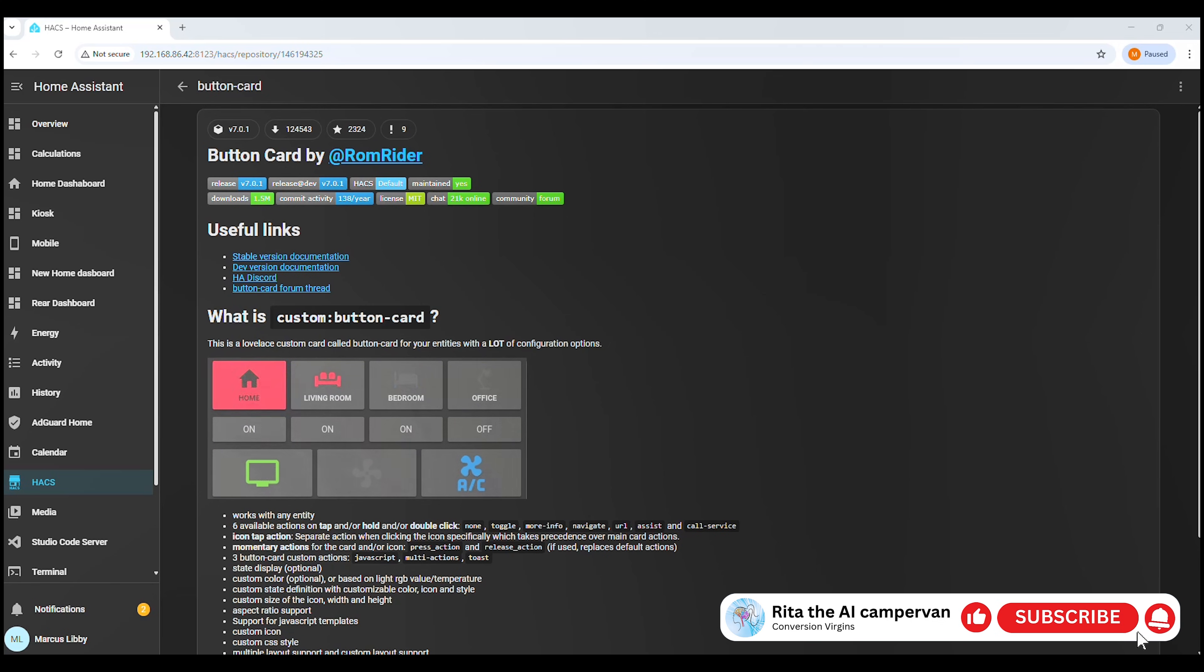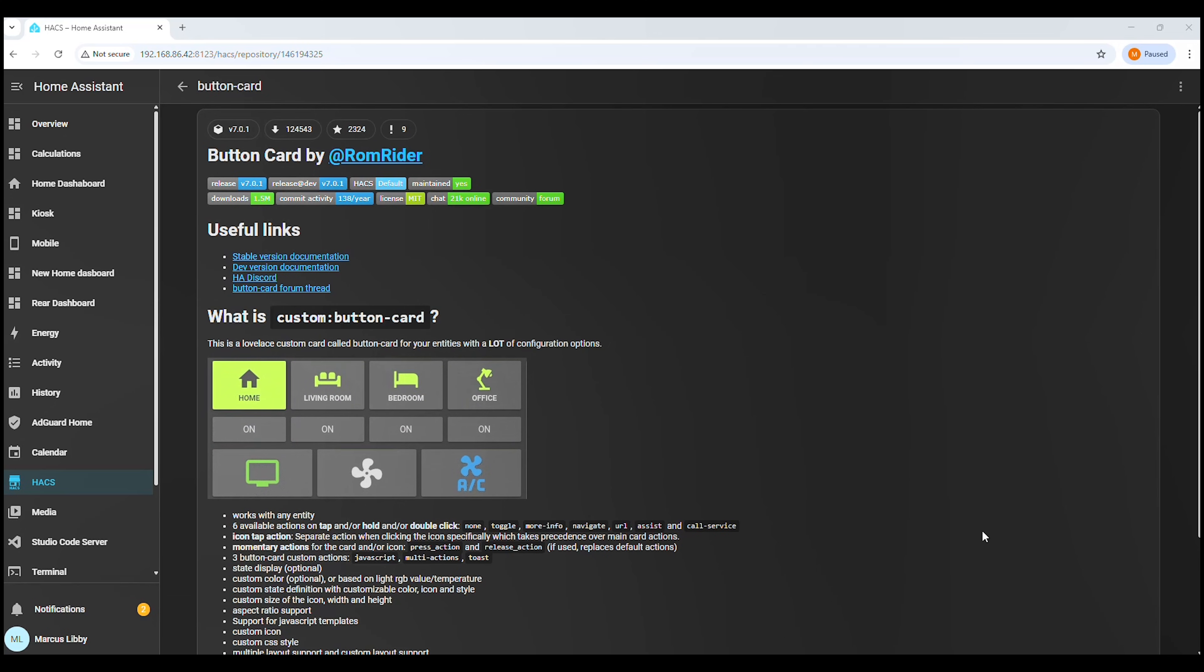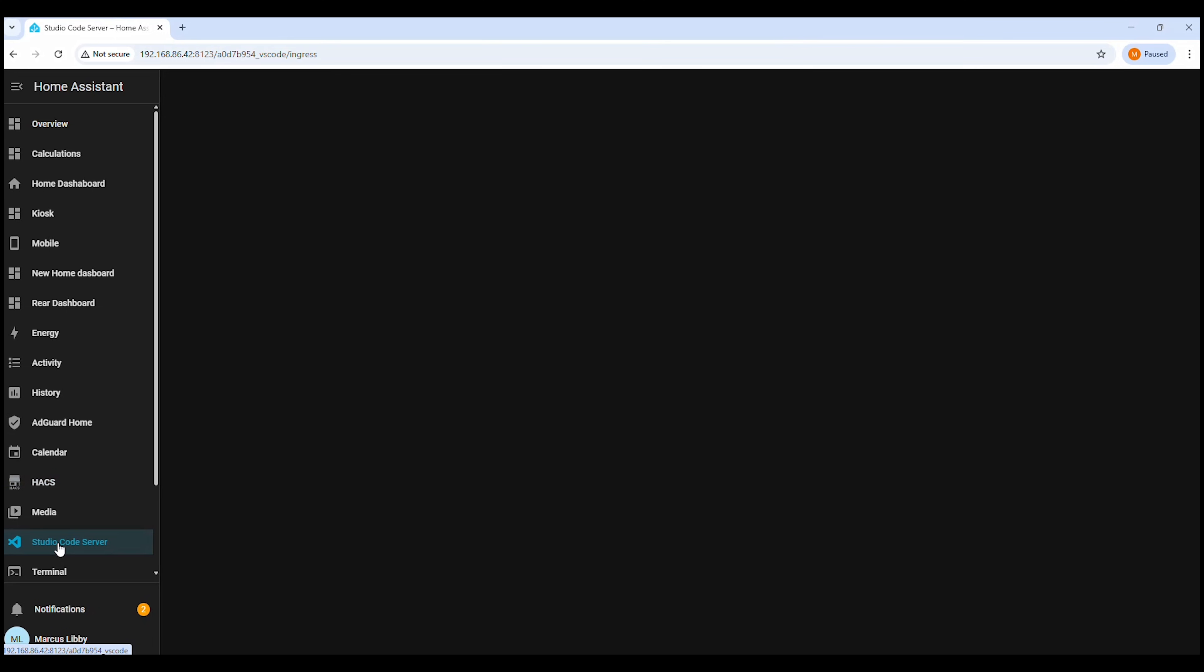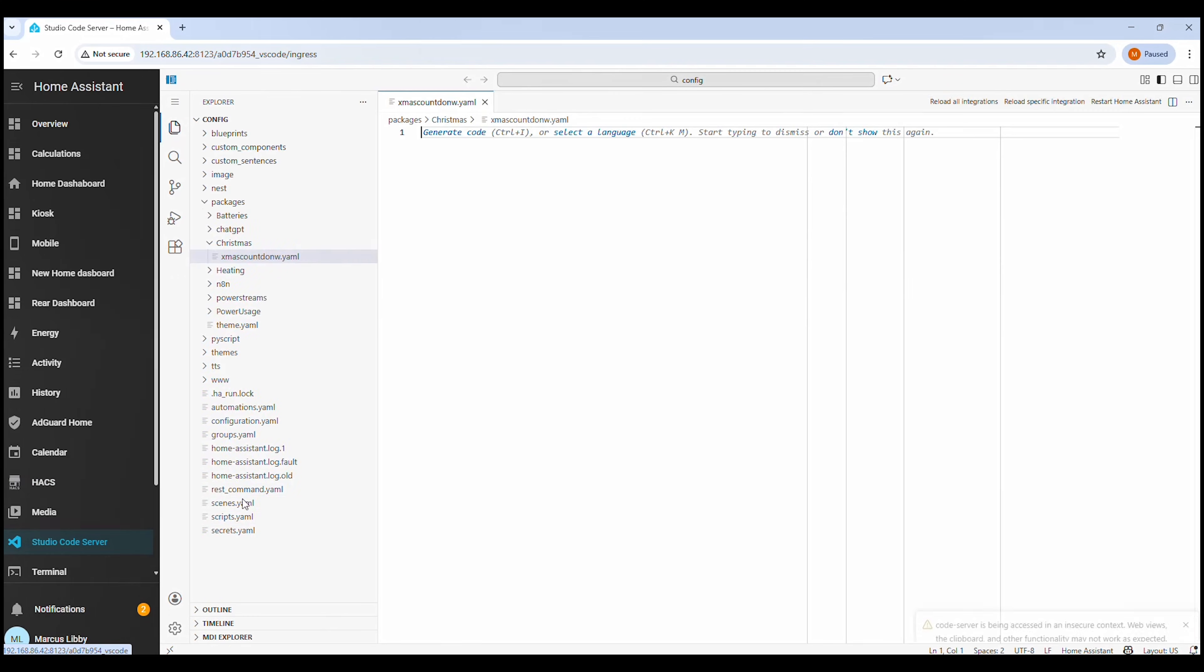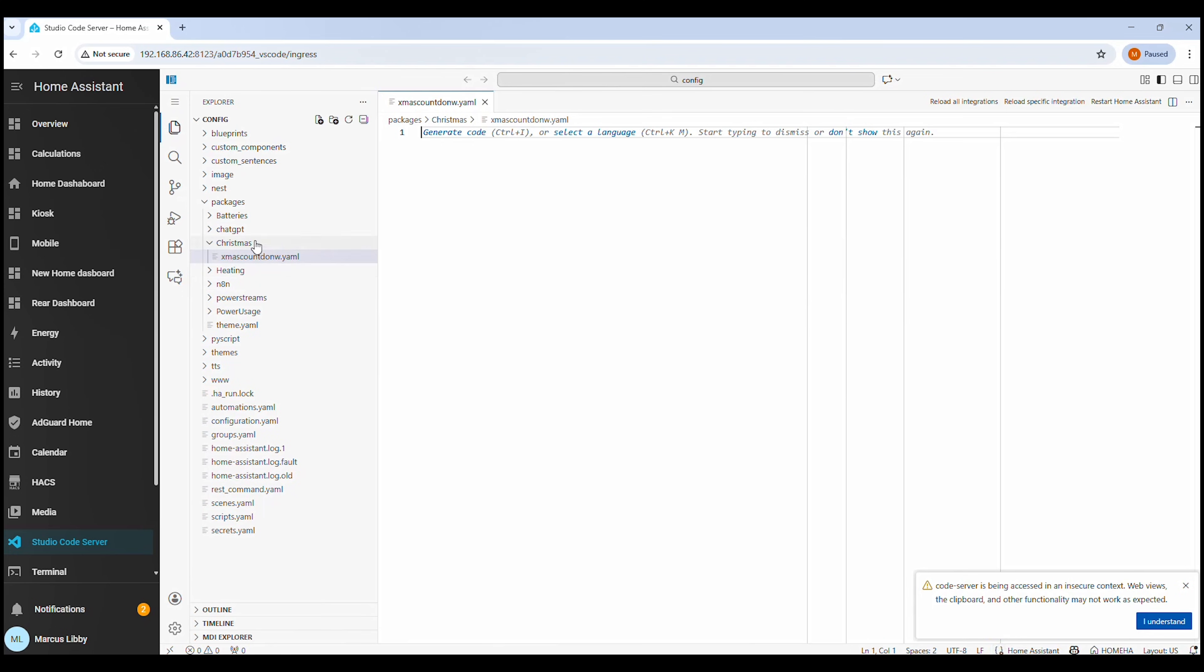Now that both of those are installed, the next thing we need to do is open our configuration files. For this, you'll need to use a configuration manager. In my case, I use Studio Code Server, which you can see open here.